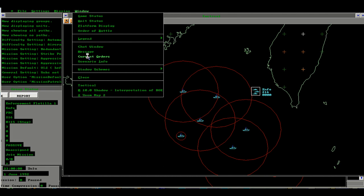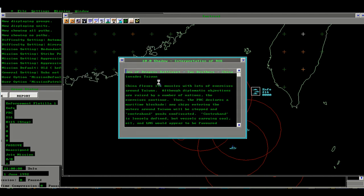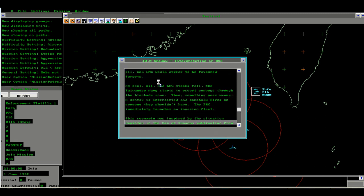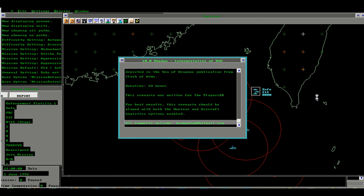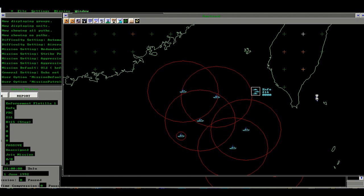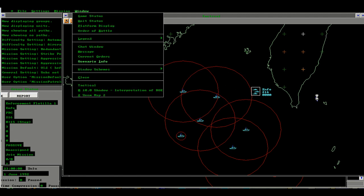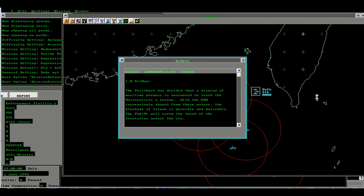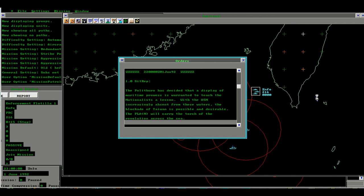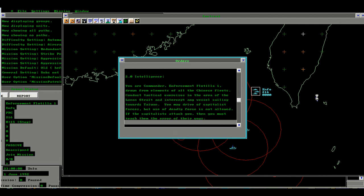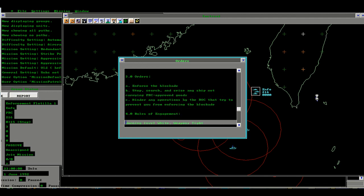Interpretation of Rules of Engagement. Here is the scenario background in the Sea of Dragons battle set. The duration is 24 hours. Our orders are to enforce a blockade around the Separatist province of Formosa. By enforcing the blockade we will stop, search and seize any ship. In Harpoon ANW, it is not possible at this time to conduct seizures.